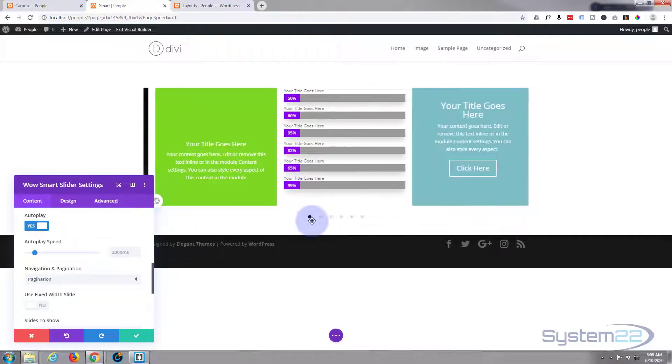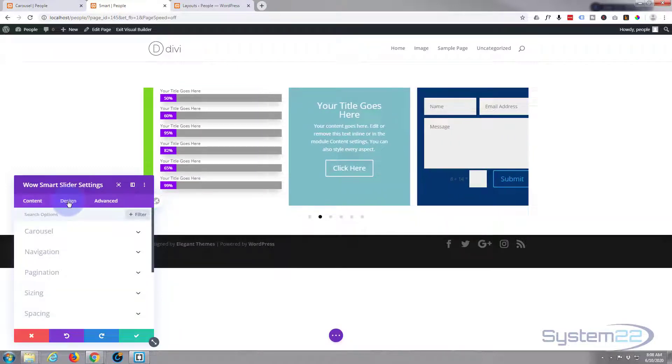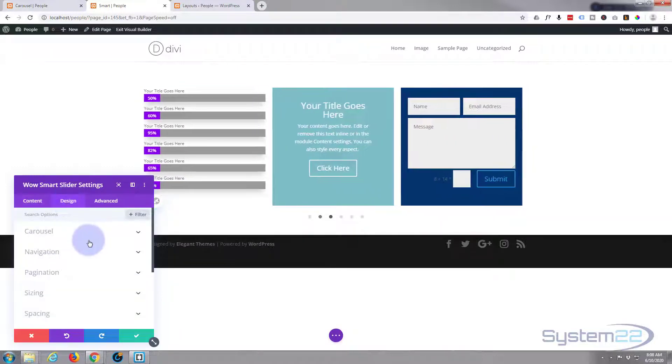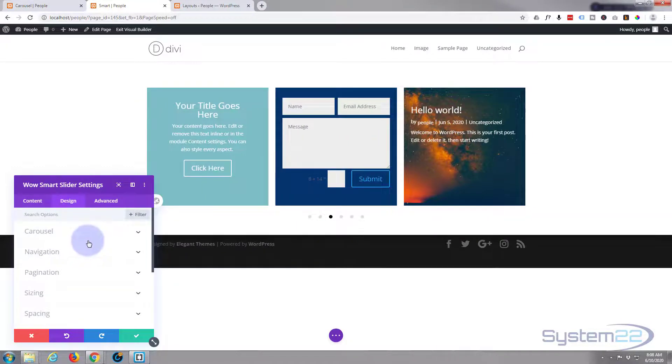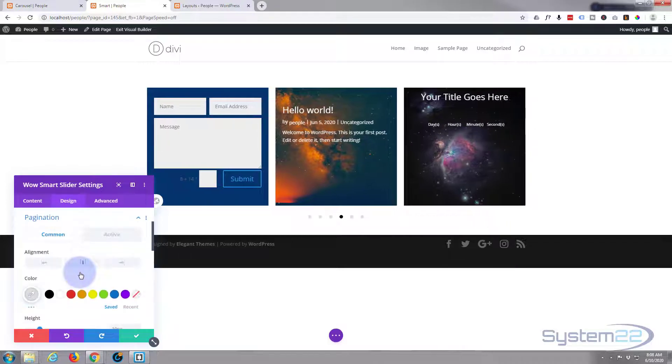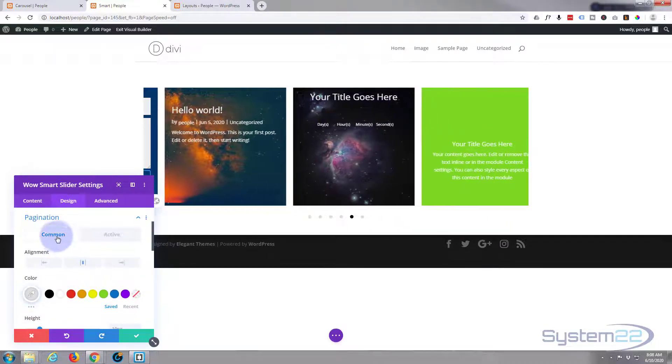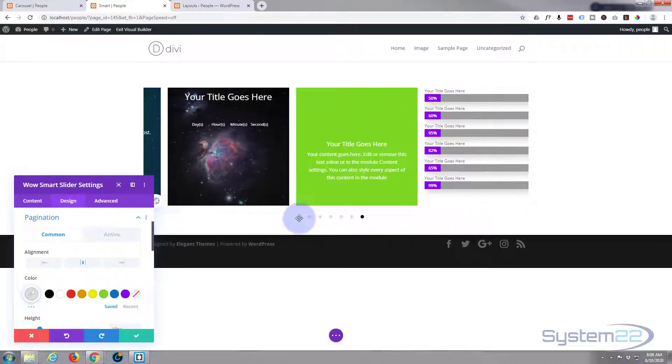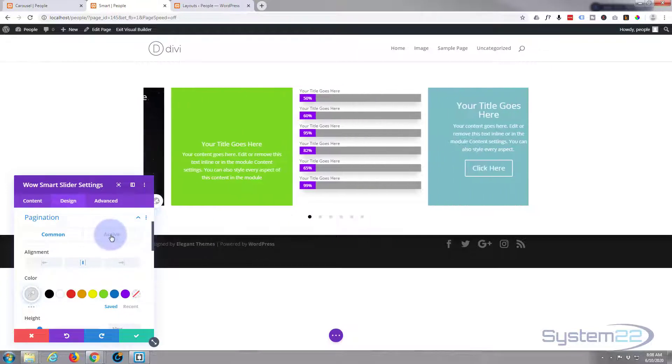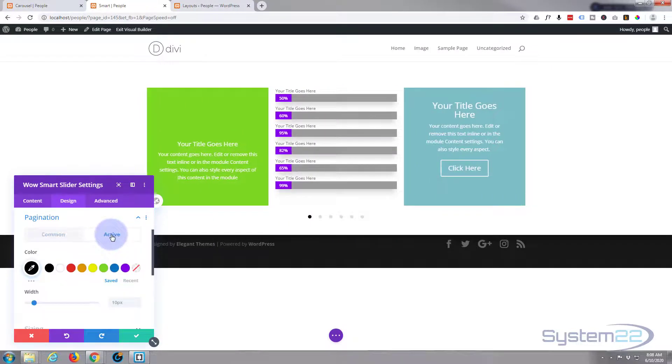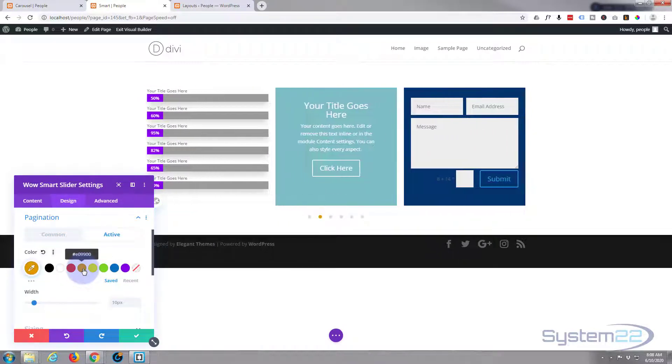Now I'm going to change the color of the active dot there. So let's go to Design. I want to make it something light because I'm going to have a dark background. So if we go to Pagination Common, I want the active commons. These sort of grayed out ones here, they're fine as they are. I'm going to make this orange. Great.